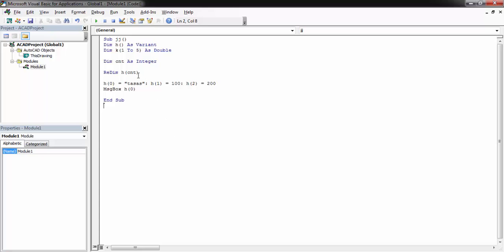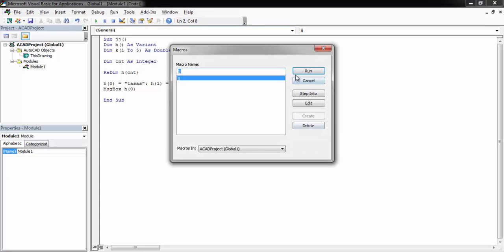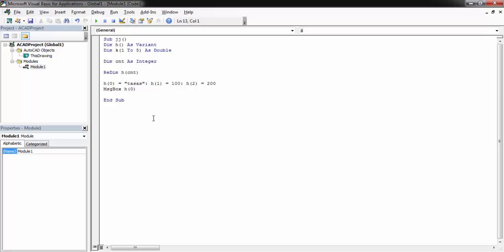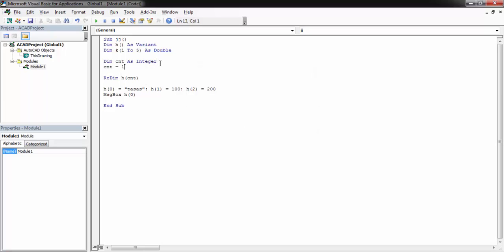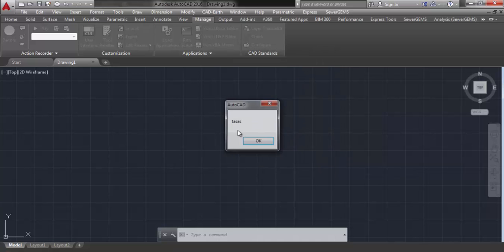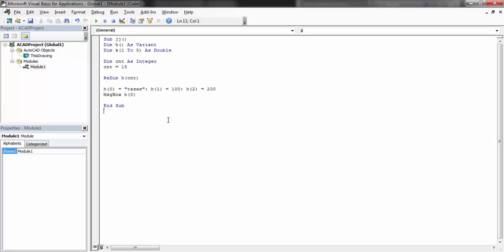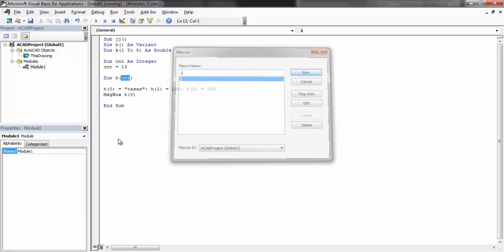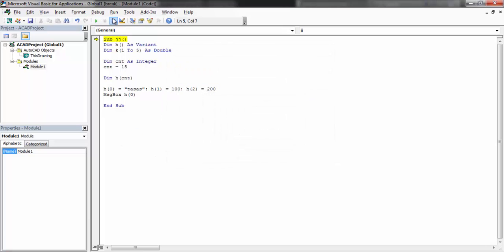I use ReDim h(cnt) — I don't have to type the data type again because I already defined it. It will run normally. If I used Dim again instead of ReDim to change the dimension, it would give me an error because Dim is only for static declarations. I use ReDim to change the dimension of a dynamic array.